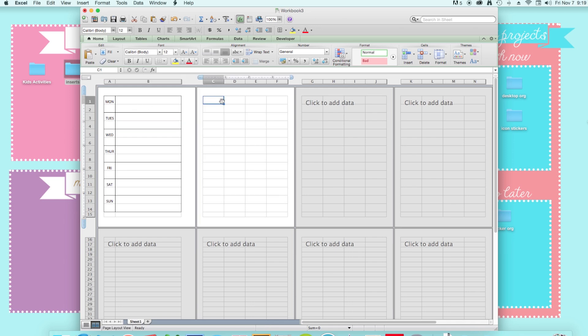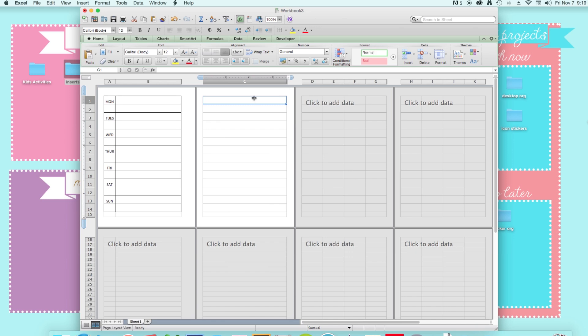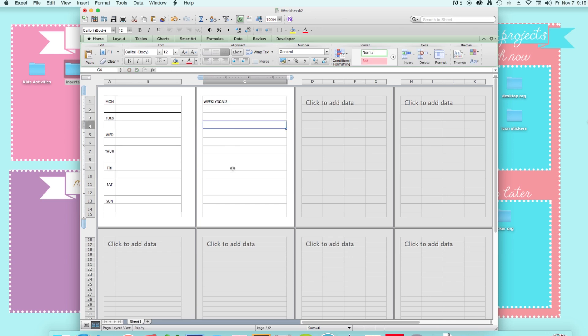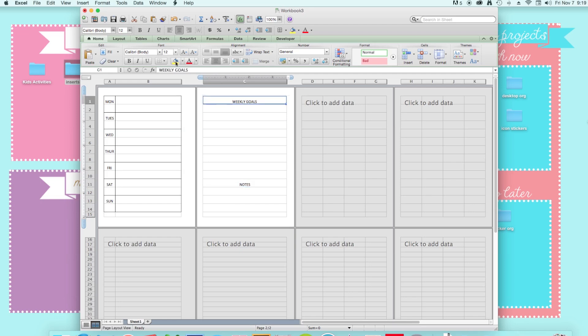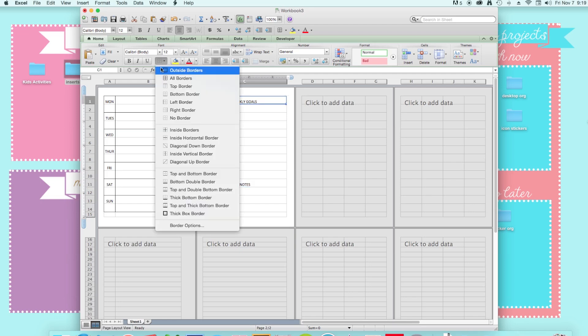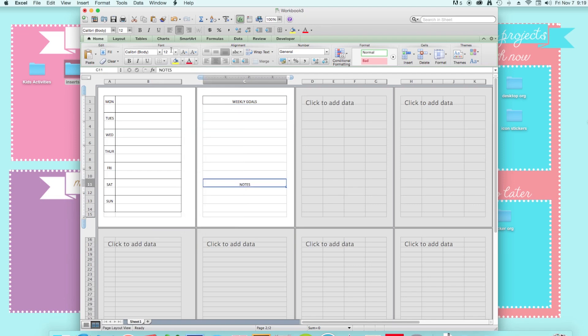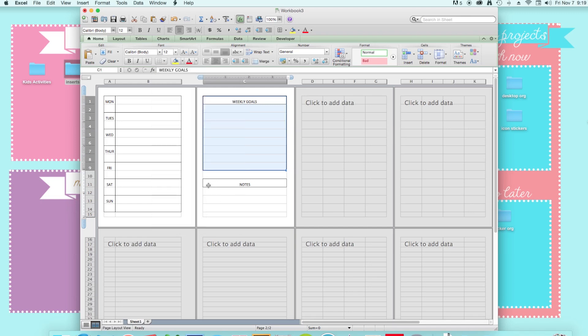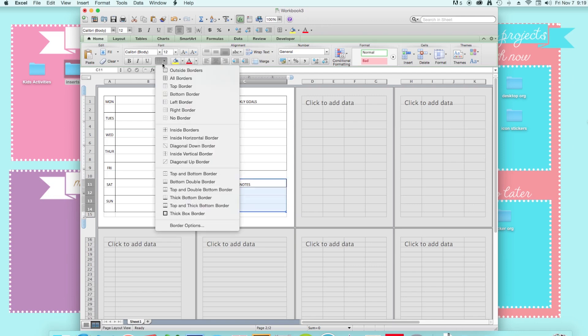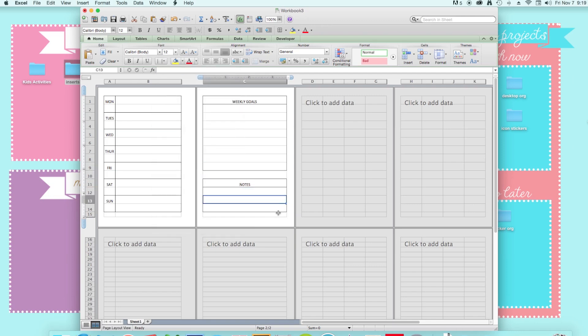So for this side, I'm going to just put weekly notes, weekly goals and notes. So I'm just going to have one column, just one big column. And then I'm just going to write weekly notes or weekly goals. And then probably down here, just notes. I'm just going to put that in center, center. Then I want that to be a box, and this to be a box, and then maybe make that a box, and this and that a box.